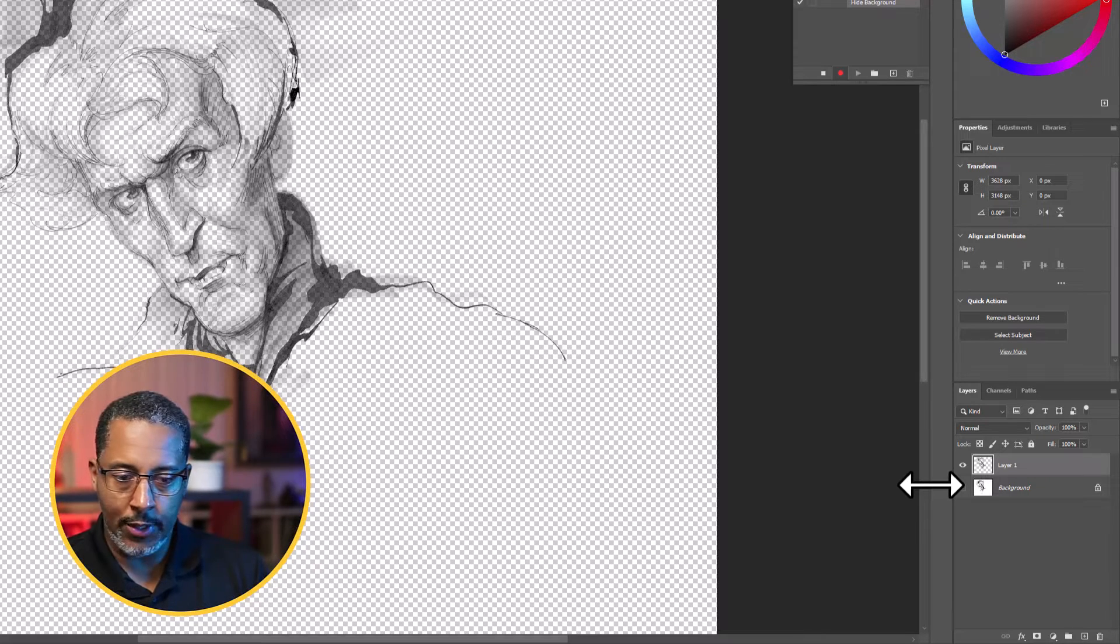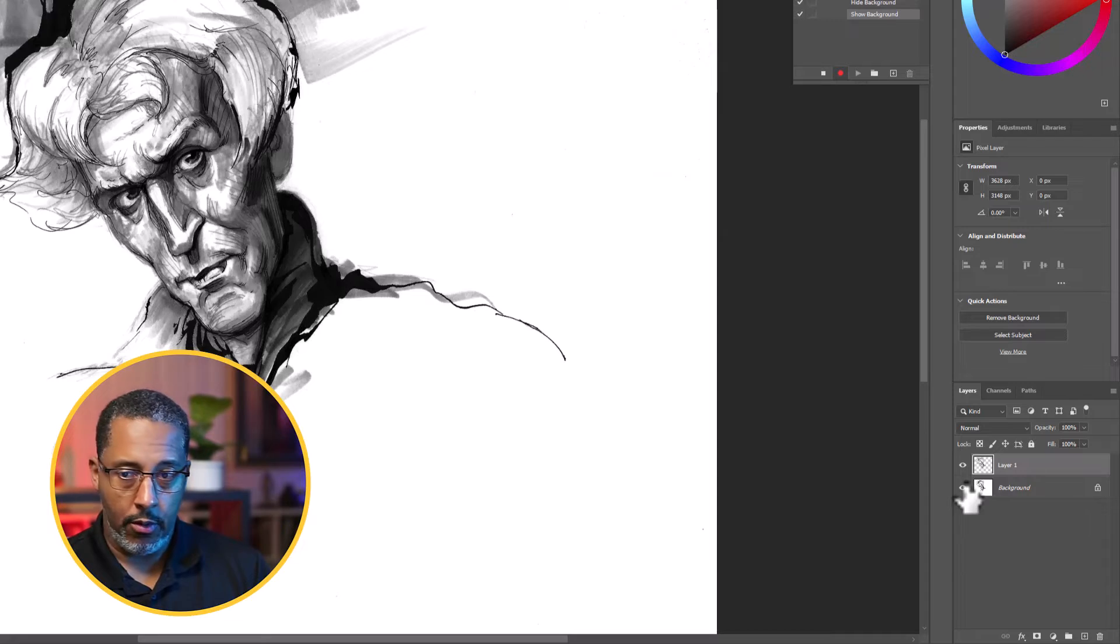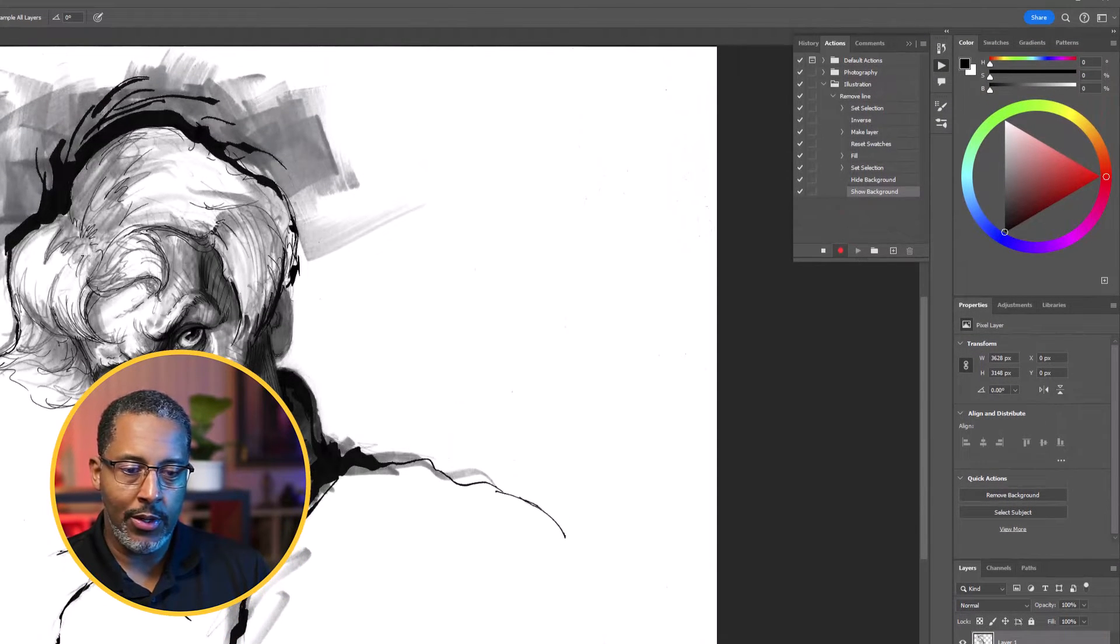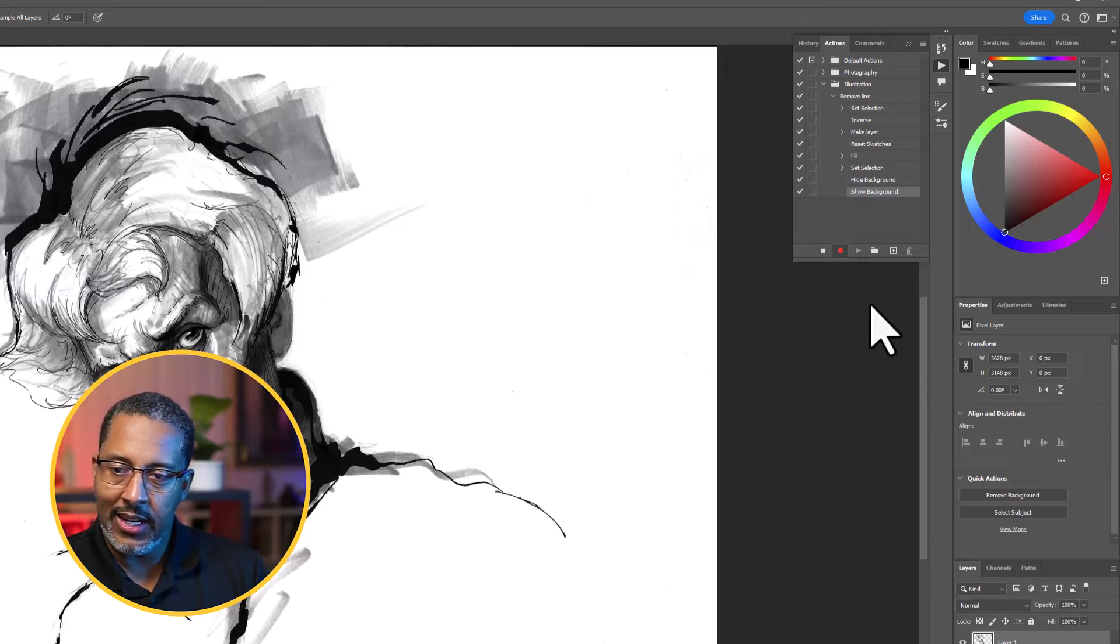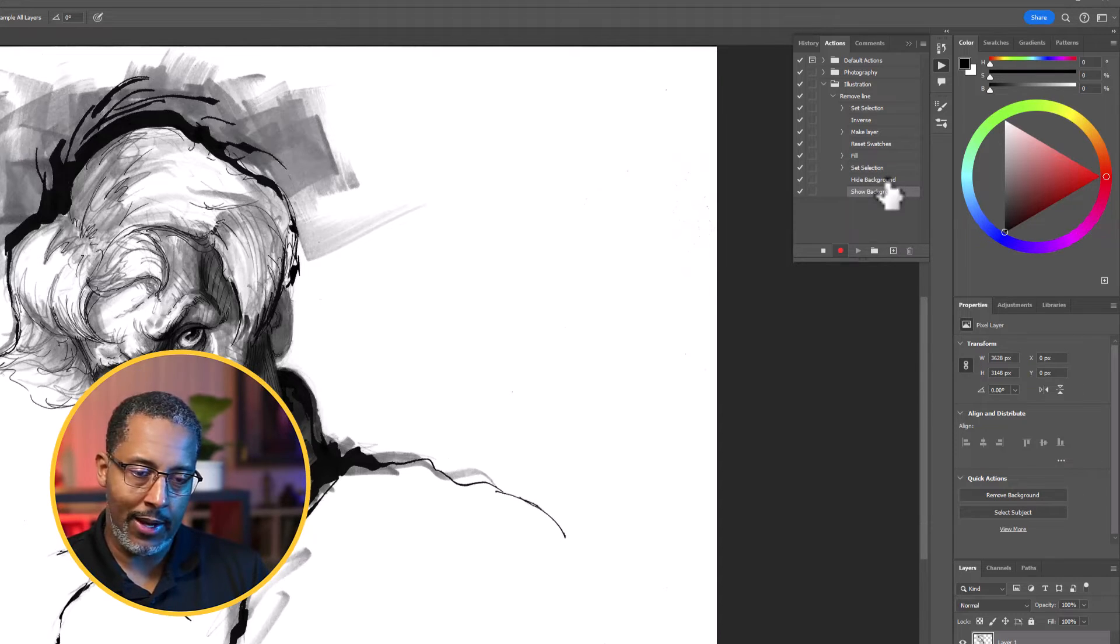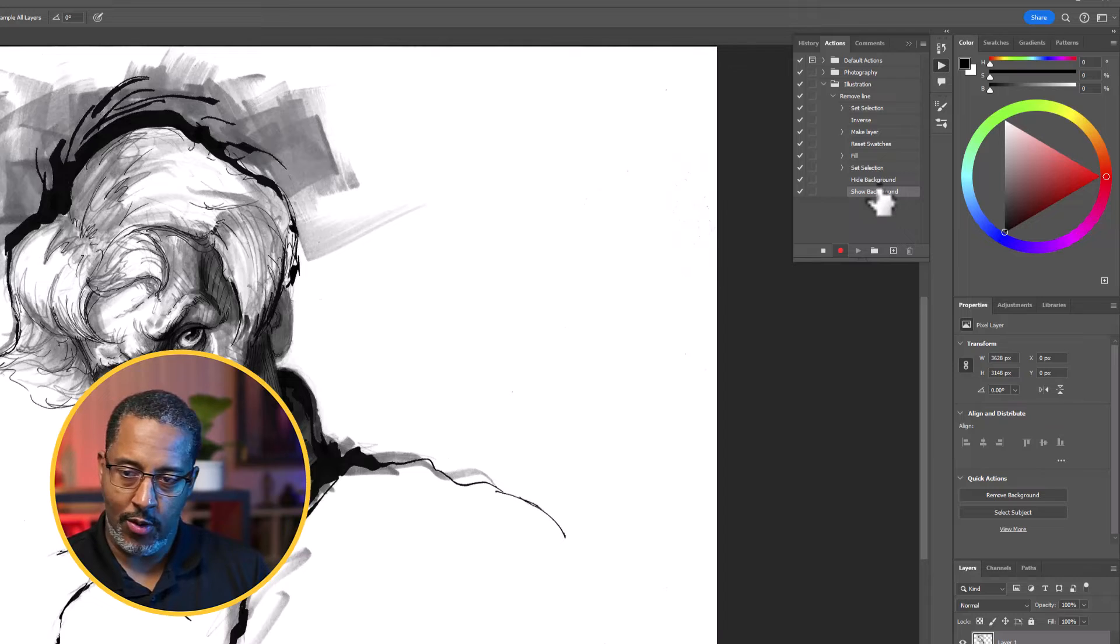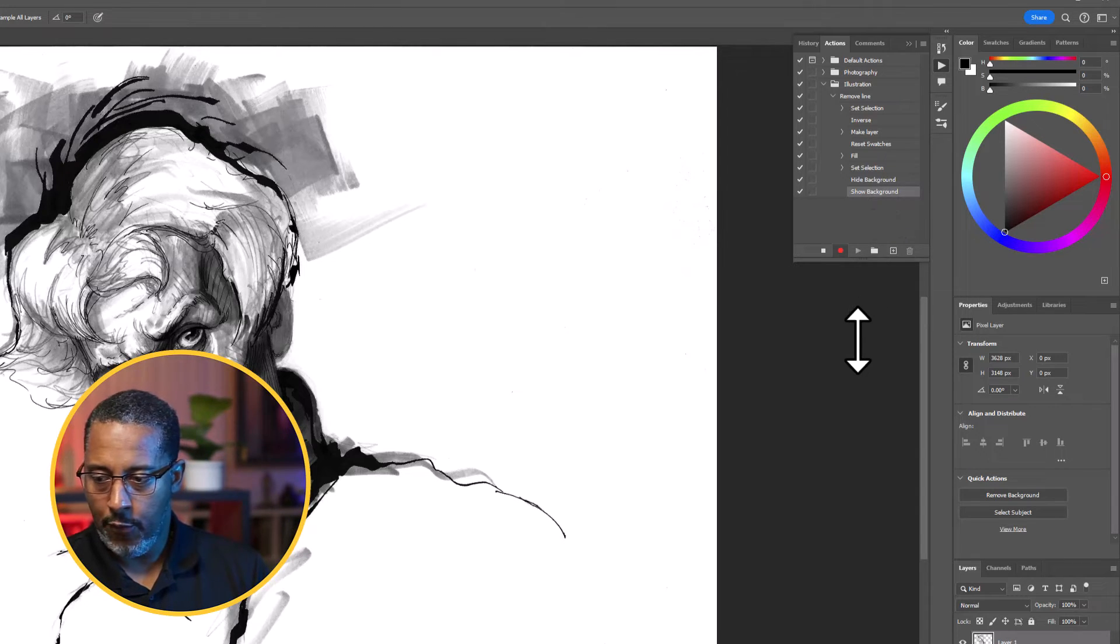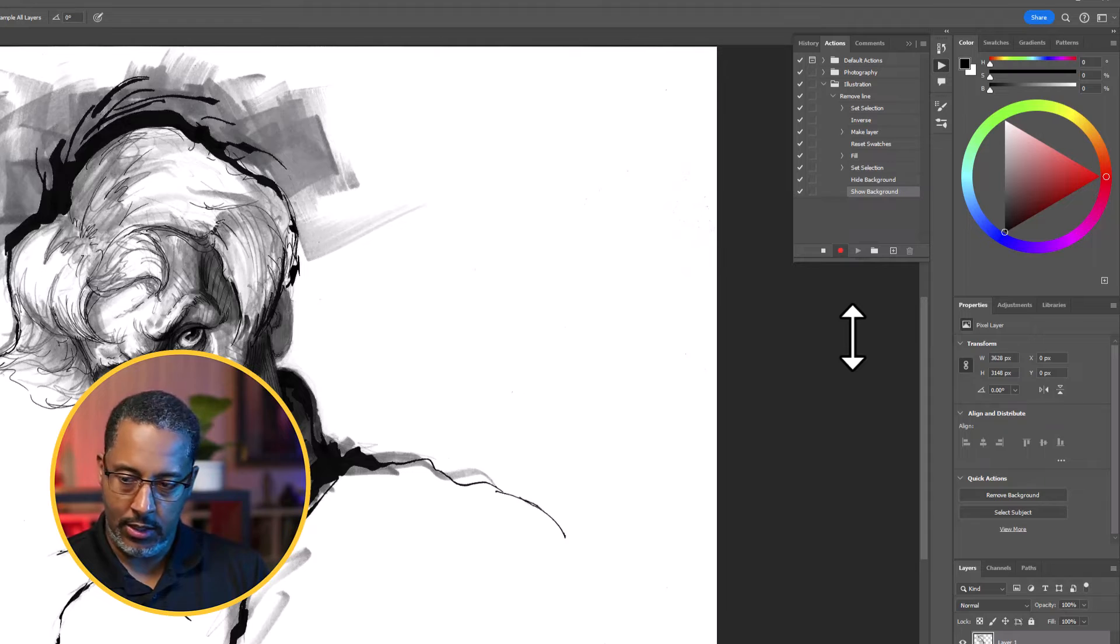So I'm going to turn this back on. Now, remember, with our actions, everything that we do is being recorded. So you can see that it just hit the background and then it turned it back on. So I'm okay with this right now. That's not a big deal. It's not going to affect the action for what we're doing. But we'll go ahead and continue.